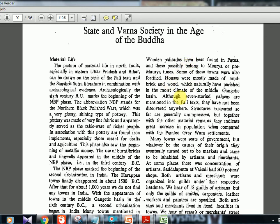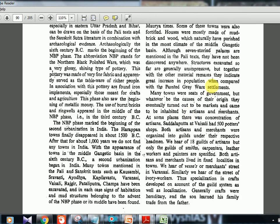Although seven-storey palaces are mentioned in Pali texts, nothing like that has been discovered. Many towns were seats of government but eventually turned into markets, inhabited by artisans and merchants. Trade was what made cities flourish. At some places there were concentrations of artisans — for example, at Vaisali there were 500 potter shops.